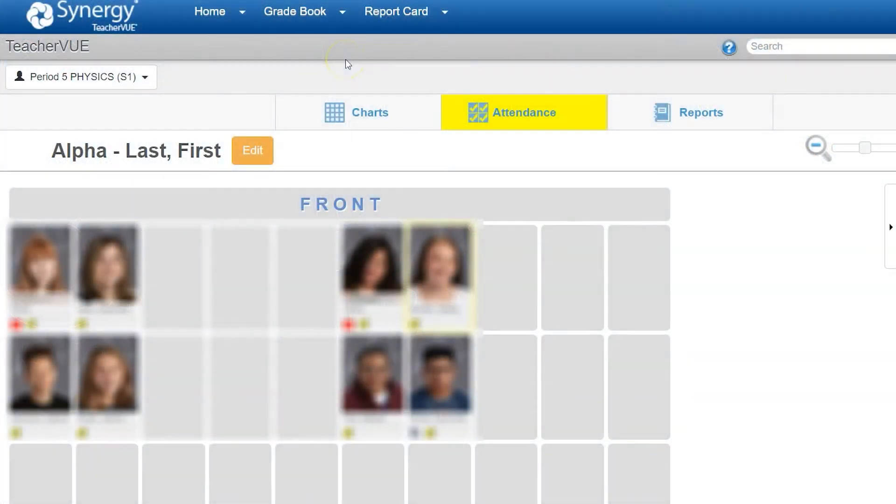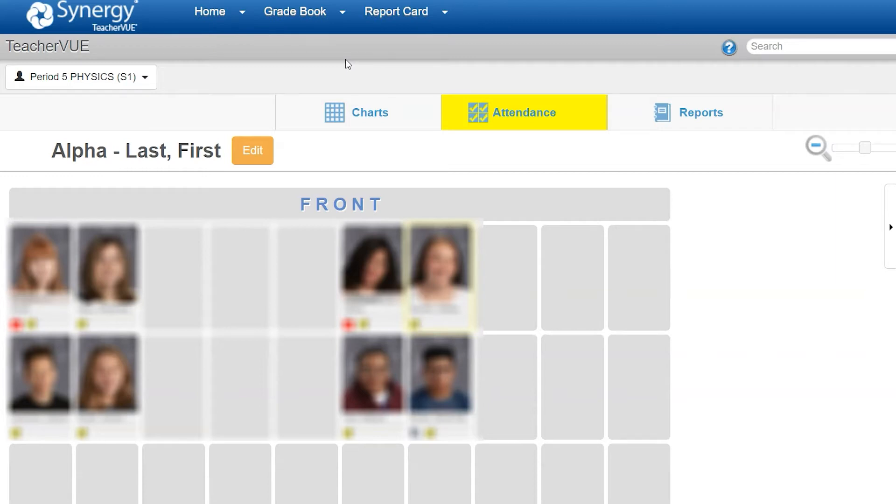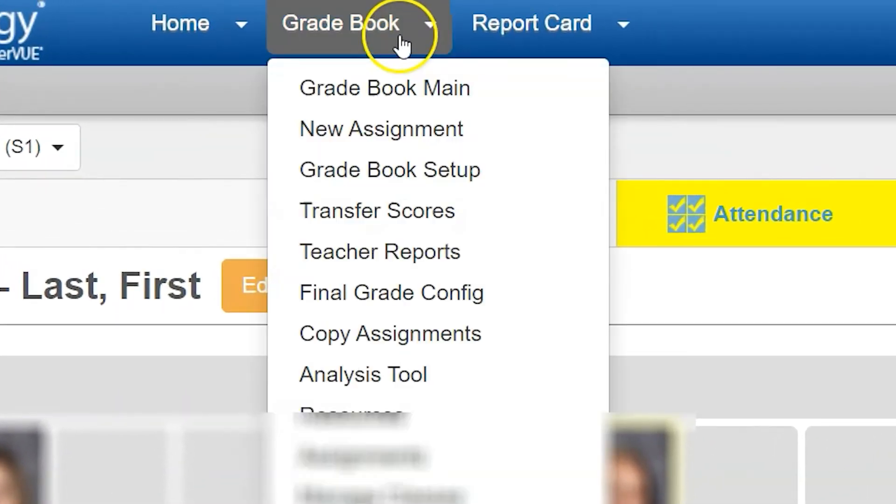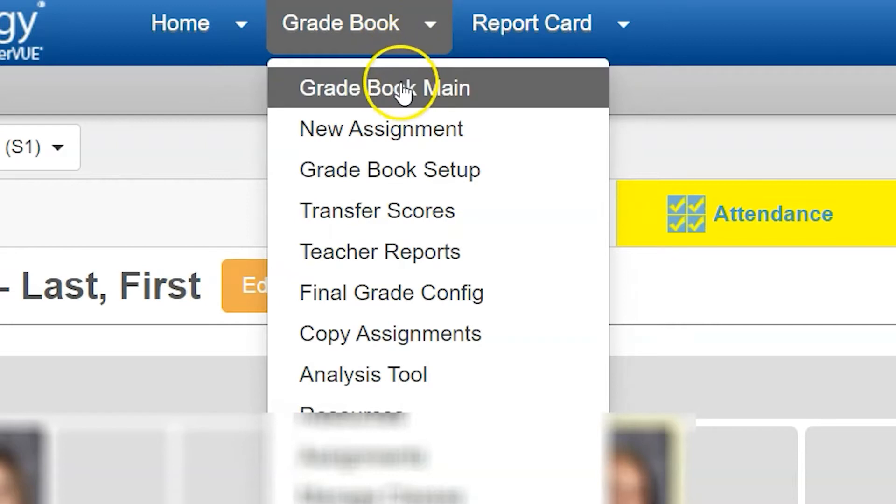Synergy allows you to standardize your assignments based on your weighted category, however you can also standardize those assignments by creating maximum points. By playing with your max points versus total points, you can make assignments that have different numbers of questions have the same weight or score in your gradebook.